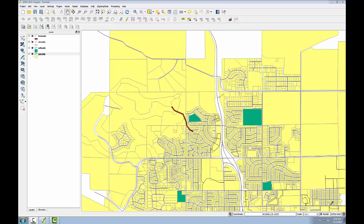Here I have QGIS Desktop open. The parcels are in yellow, the schools are in green, and the path of the tornado is this red line. To identify the area impacted by the tornado,